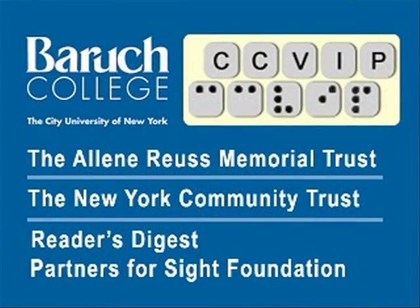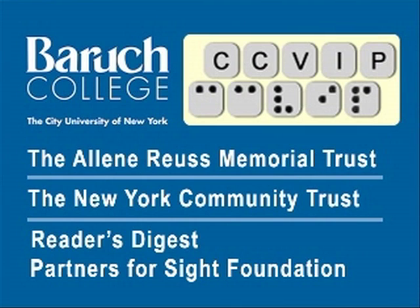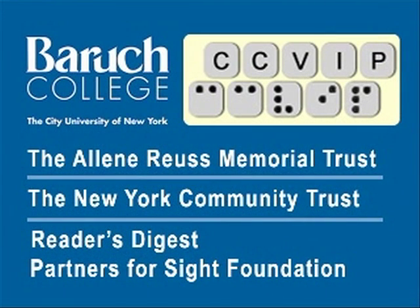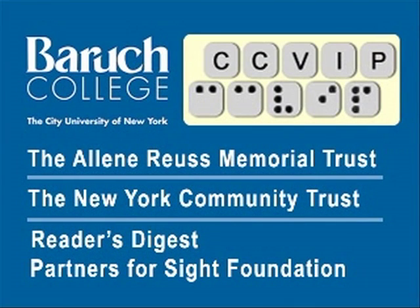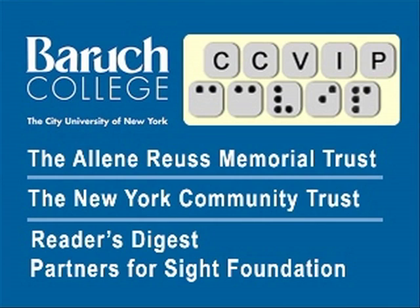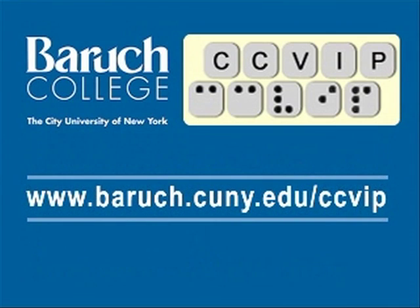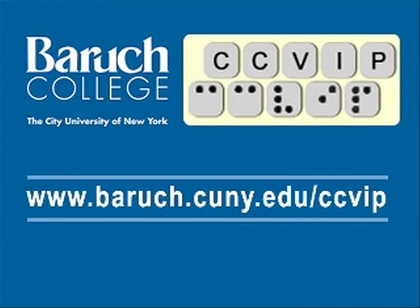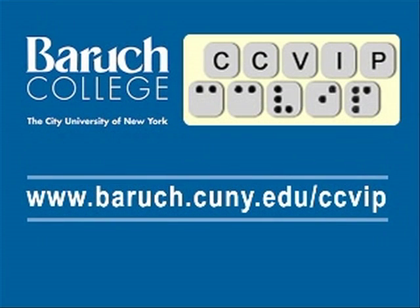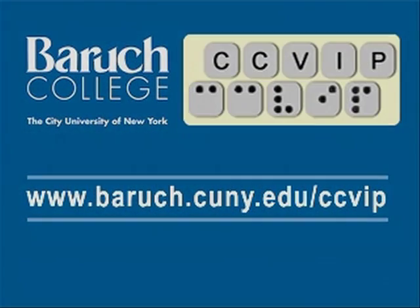The CCVIP demos are funded in part by the Aileen Royce Memorial Trust, New York Community Trust, and Reader's Digest Partners for Sight Foundation. Visit us at www.baruch.cuny.edu/ccvip.